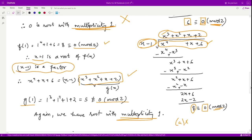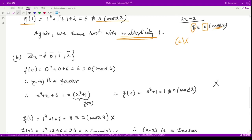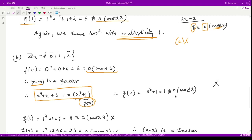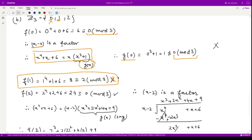Let us check option b. For option b, our field is Z3. Proceeding similarly: f(0) comes out to be 0 mod 3, so 0 is a factor. From the earlier factorization, g(x) equals x³ + 1 and g(0) is not equal to 0 mod 3, so 0 is a root only once and is discarded. For x equal to 1: f(1) comes out to be 2 mod 3, so 1 is not a root at all. No need to check further.